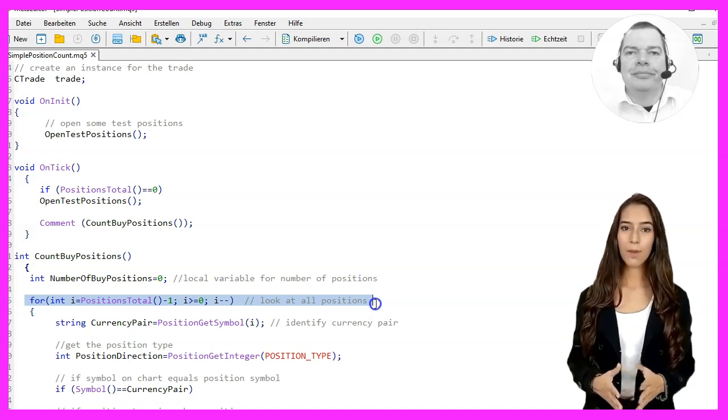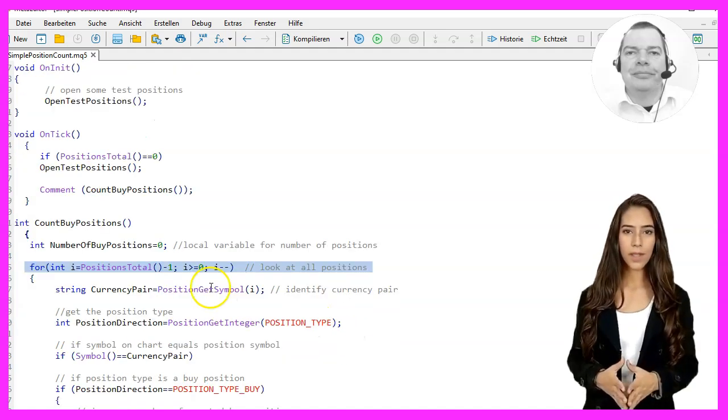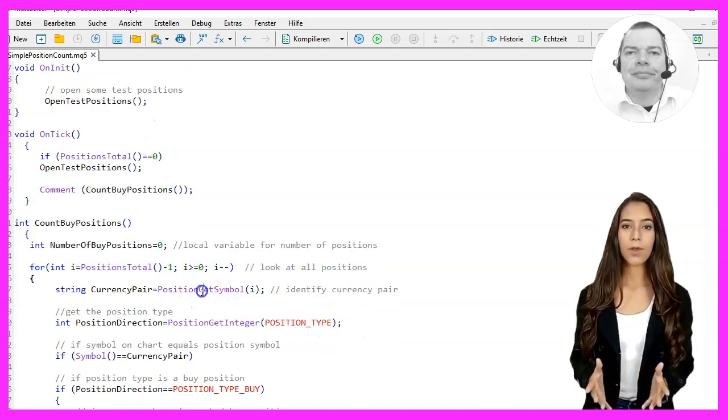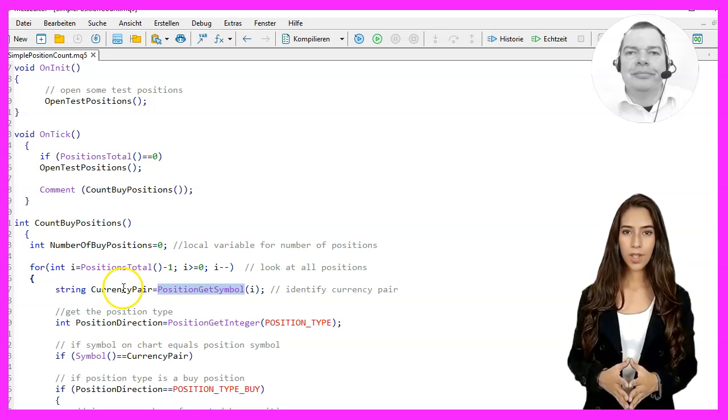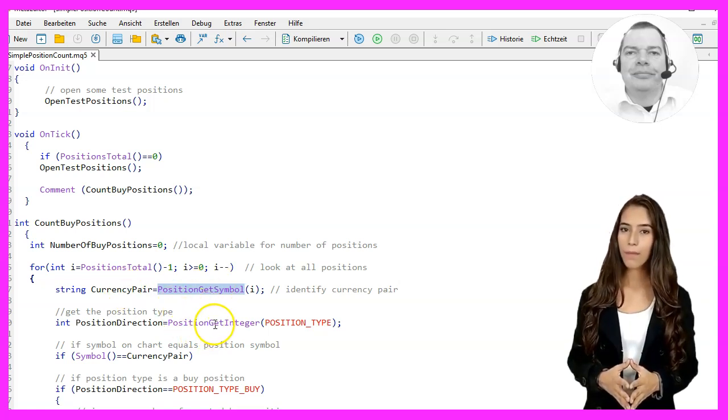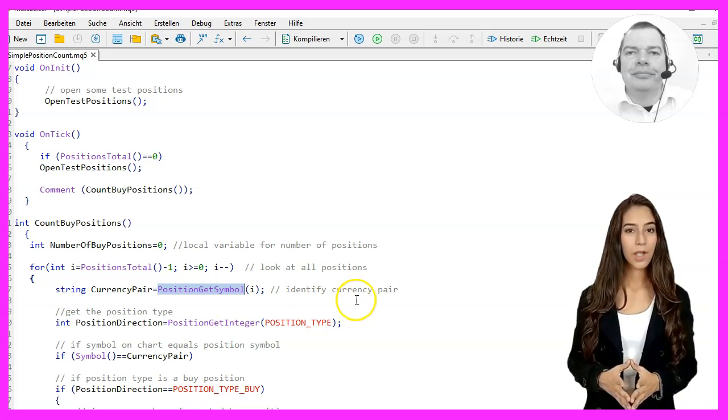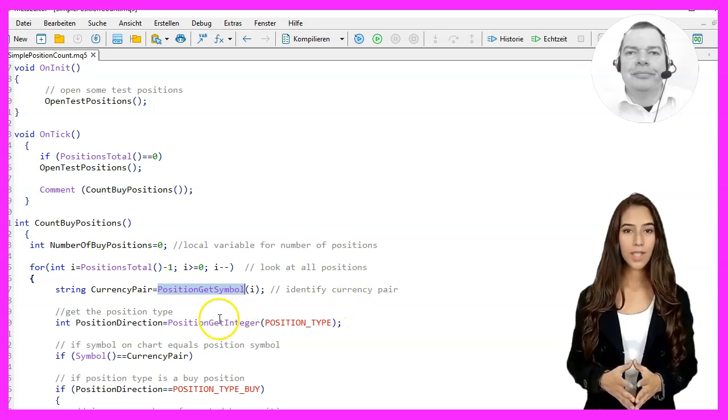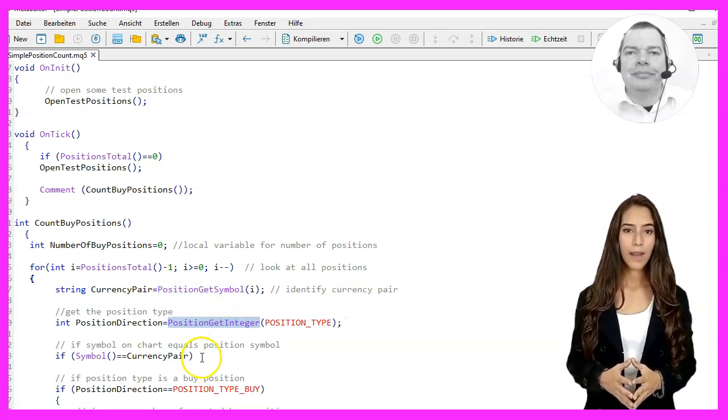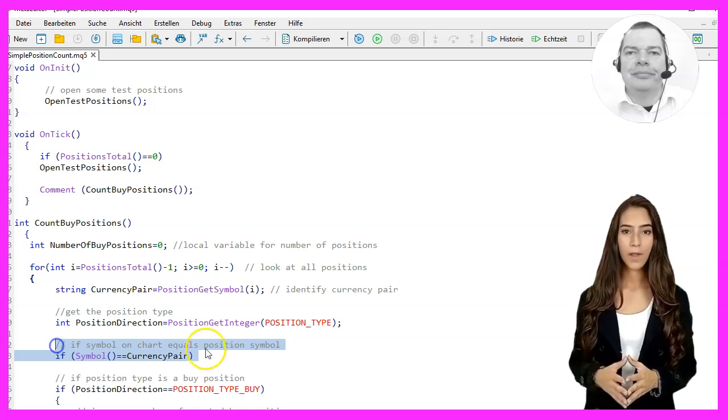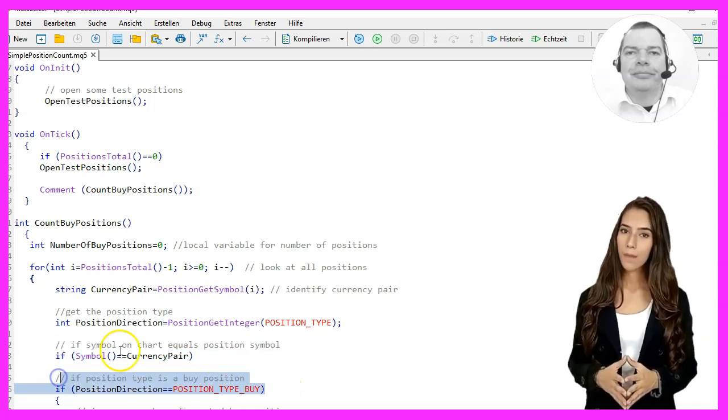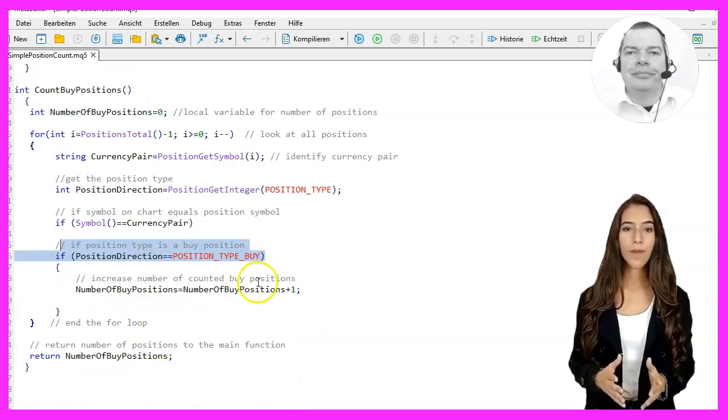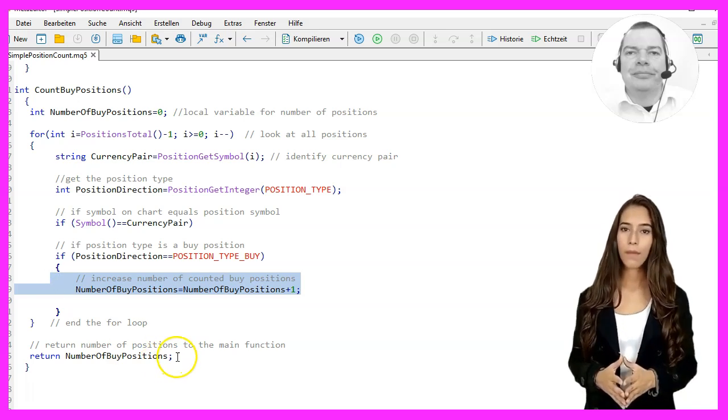Within the loop, the currency pair of each position is determined using the function PositionGetSymbol(i). If the currency pair of the position matches the currency pair of the chart and it is a buy position, the variable NumberOfBuyPositions is increased by one. At the end of the function, the number of buy positions is returned.